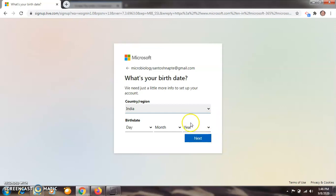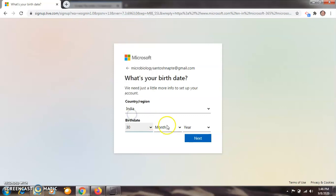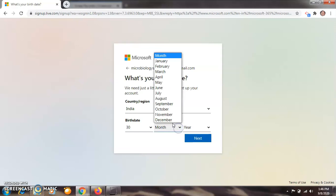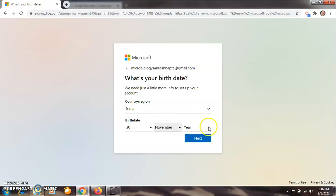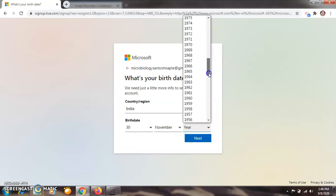After clicking on next, they will ask some information about you — country: India, then they will ask about your date of birth. Type your date of birth, then select month and year. Then click on next.